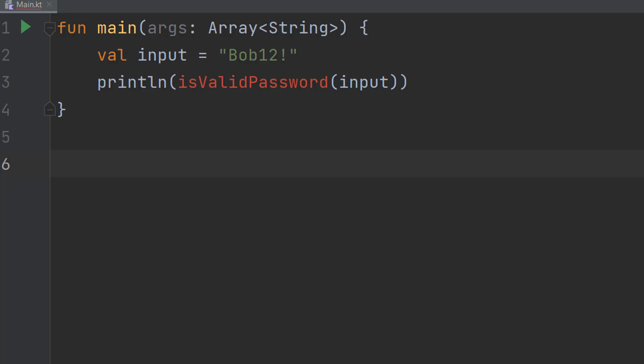Greetings, it's Maxo Diddly and today I'm going to be showing you how to validate a password using Kotlin.